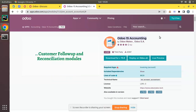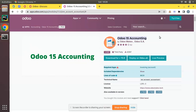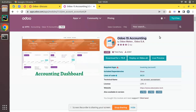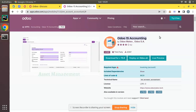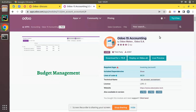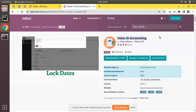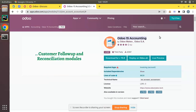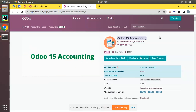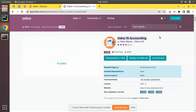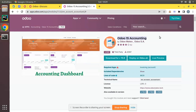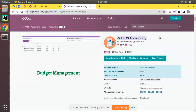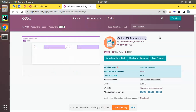First of all, we have to get a module — either from the Odoo app store which we downloaded for free, or purchased from the Odoo store, or our developer created for us. Once we have the module, the first step is to transfer it to the remote server where the Odoo instance is hosted. Then we restart the Odoo service, go to the Odoo database, click on 'Update App List', and install the module in the database.